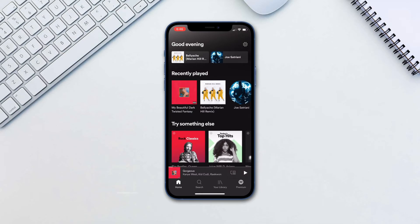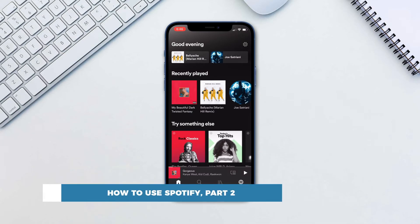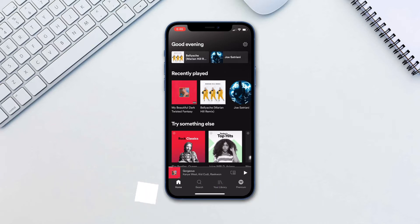Hello and welcome to our channel. In this tutorial you will learn more about how to use Spotify. In the previous tutorial we covered the basics of using Spotify. In this video we will be covering some key features that you might not know about Spotify.